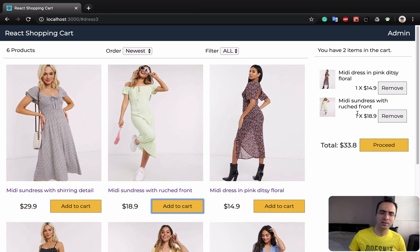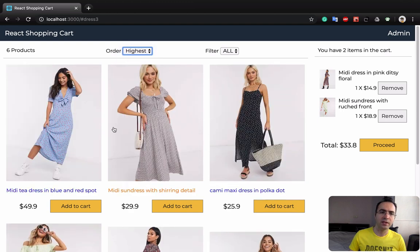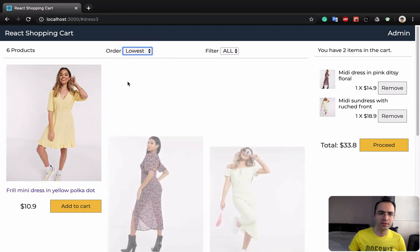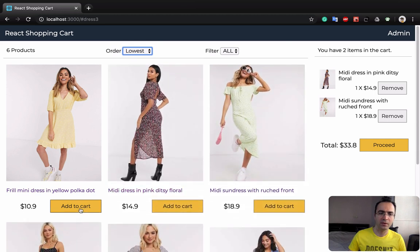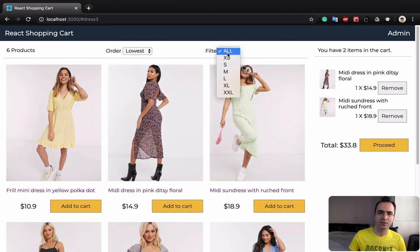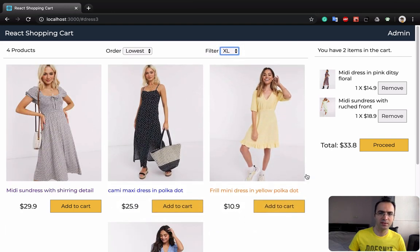If you like, you can click on order and bring the highest price to the top, and you can click again on lowest to have the lowest price at the top. For the filter part, if you click here — let's say for XL sizes — you see it filters only the available sizes for XL.